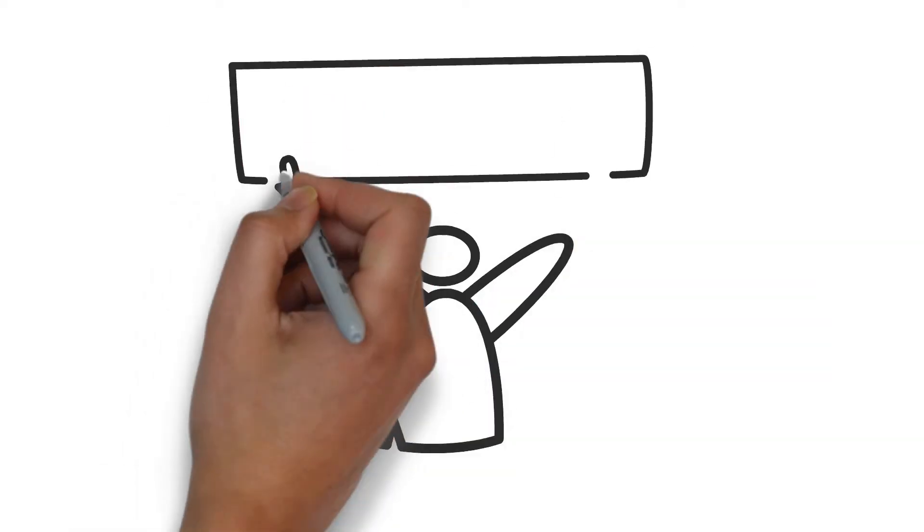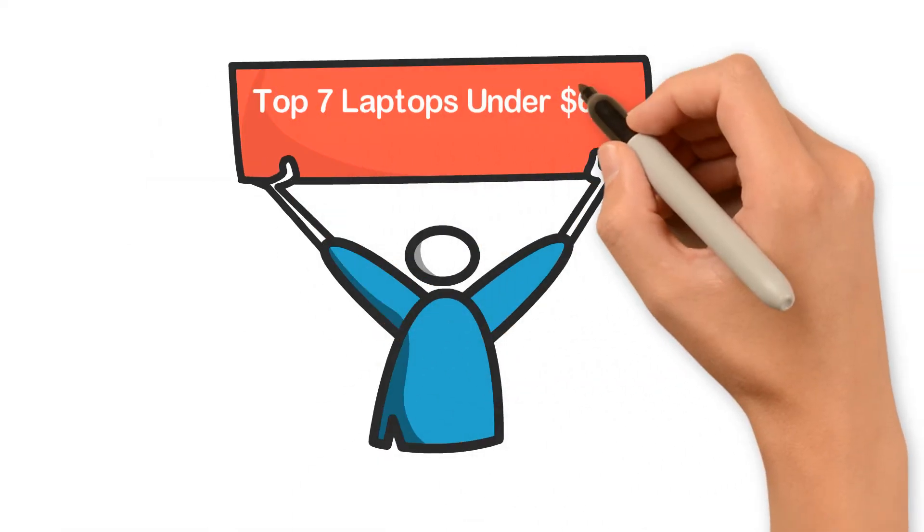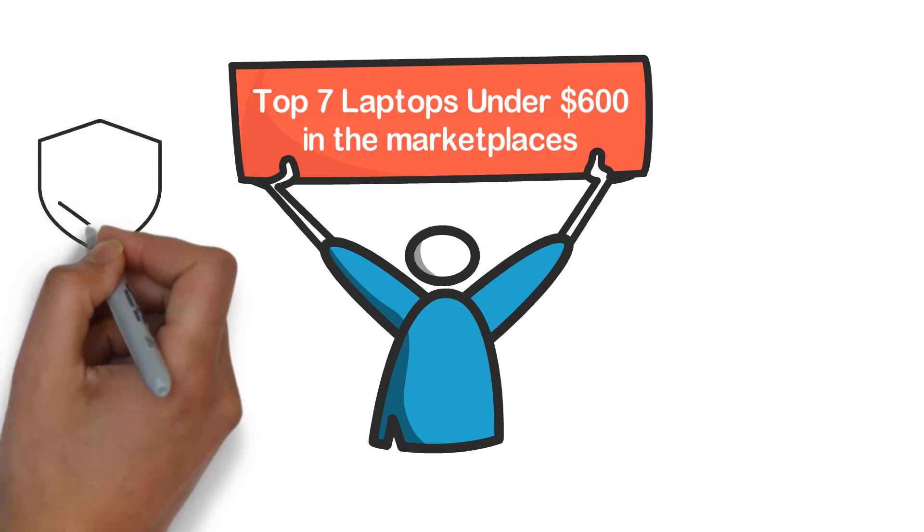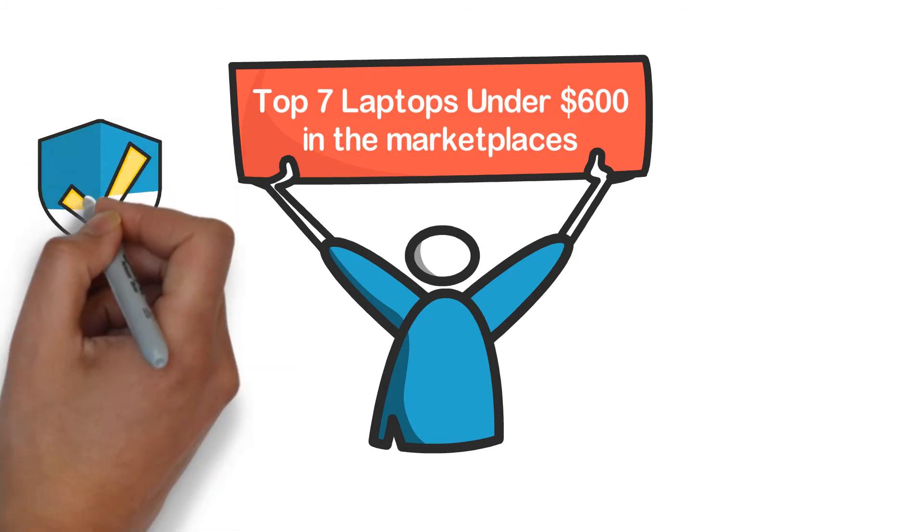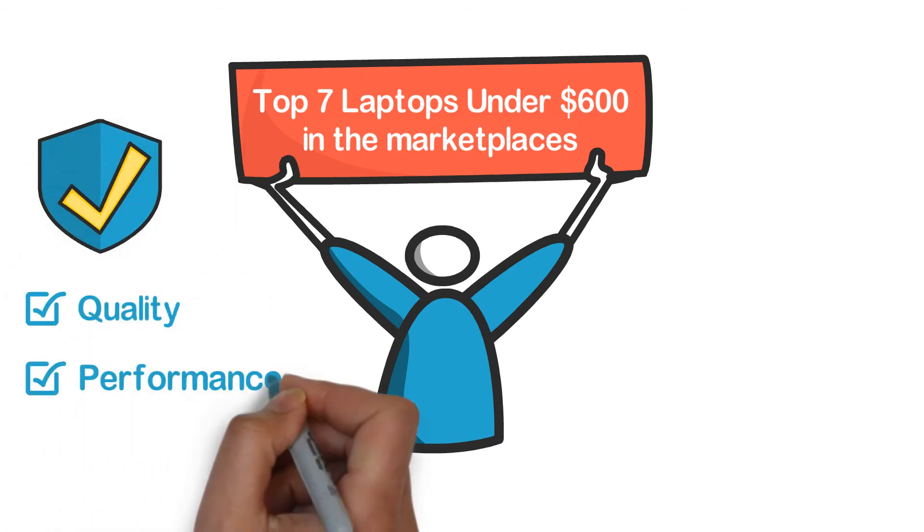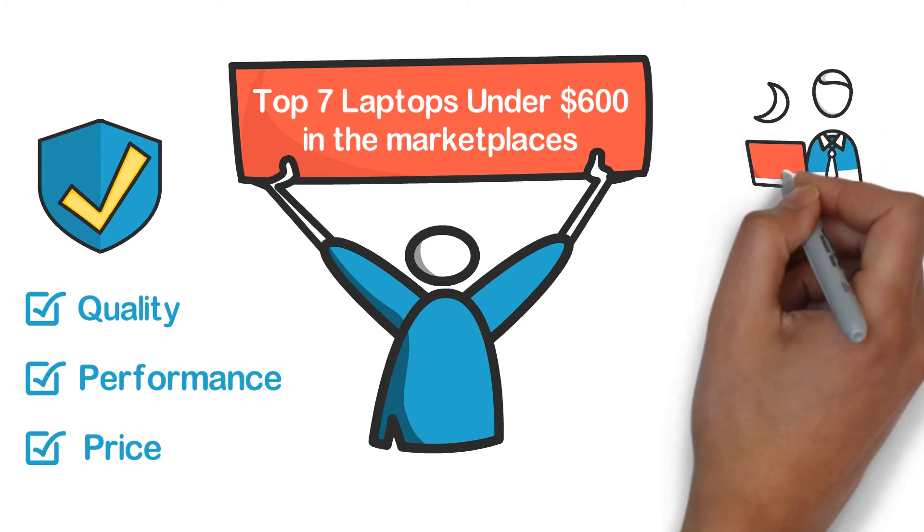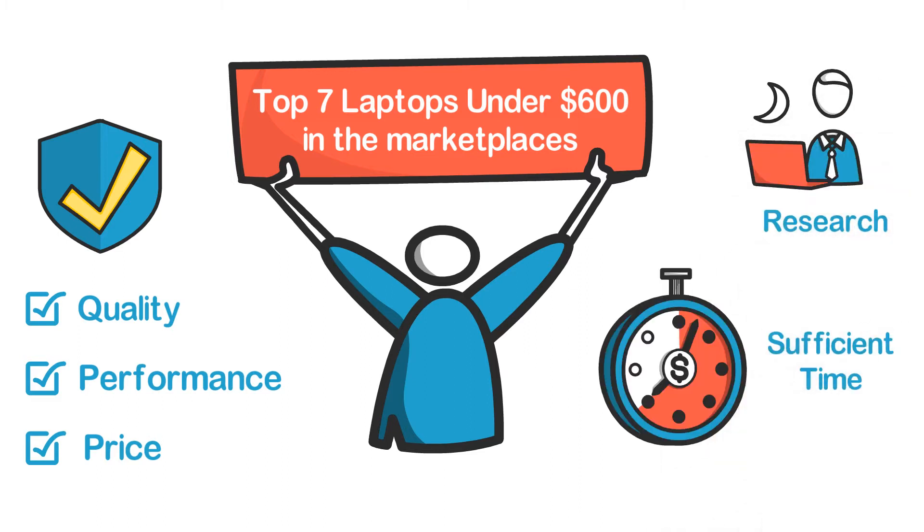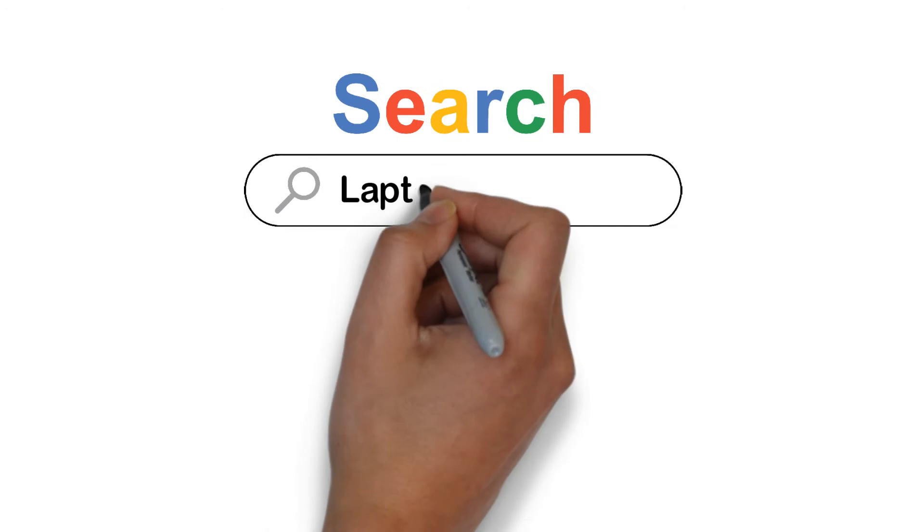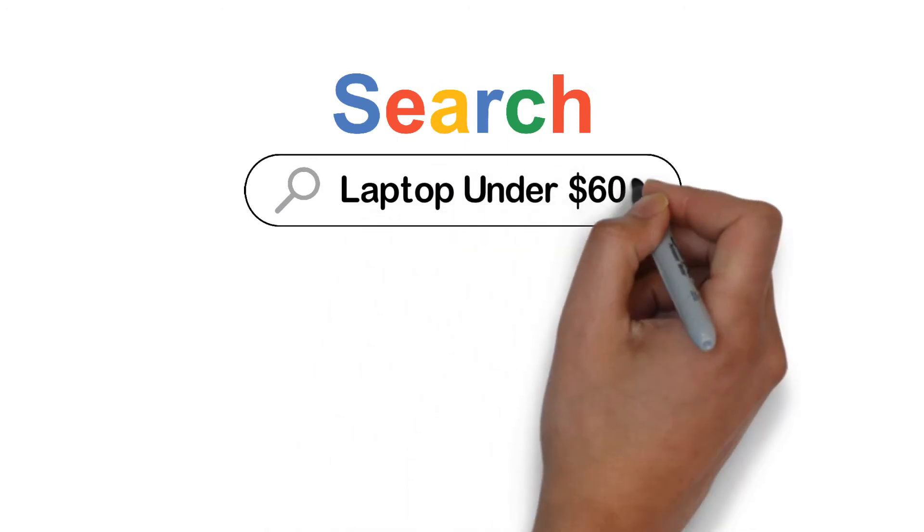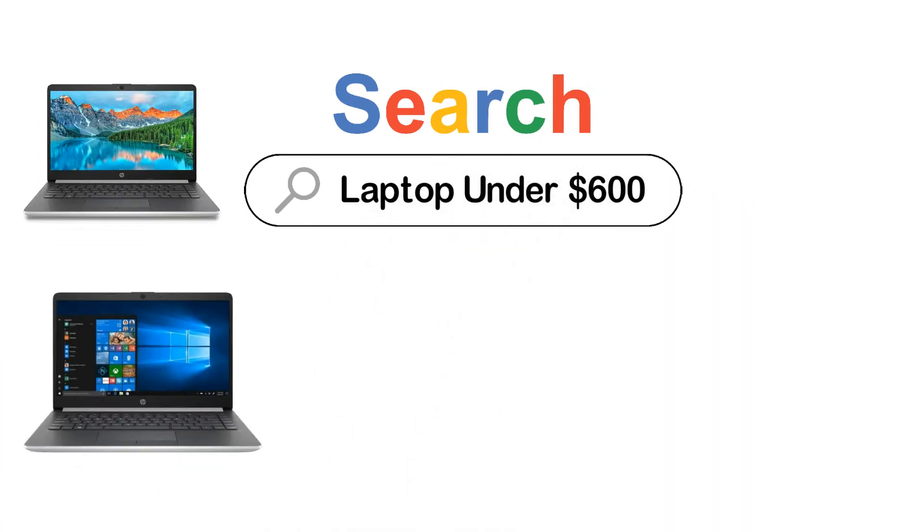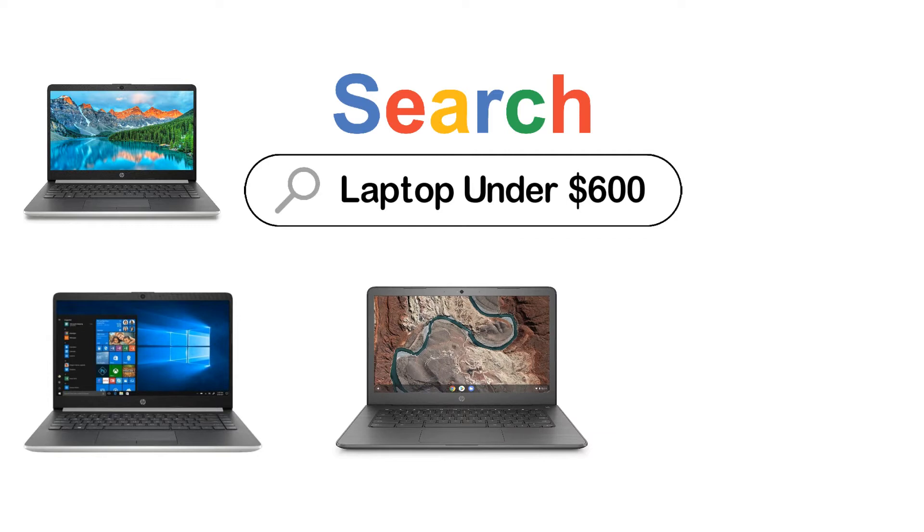In this video, we are going to show you the top 7 laptops under $600 in the marketplace. We have selected them based on their quality, performance, and price. We've researched for sufficient time to find them. If you're trying to find out which laptop under $600 is the best, here is the video for you. Stay with the video till the end.